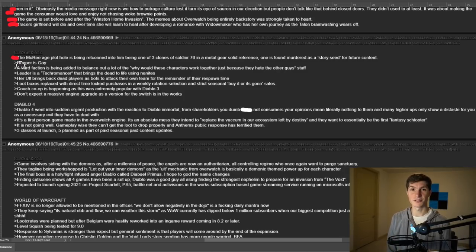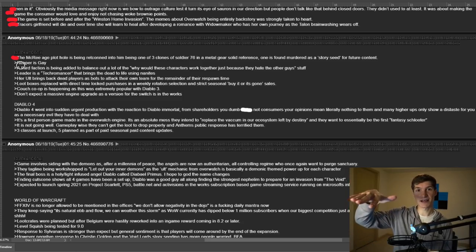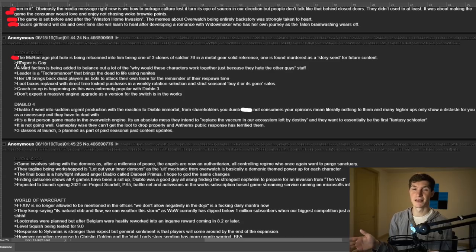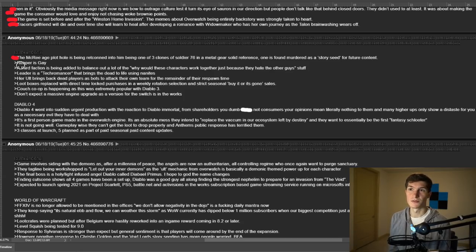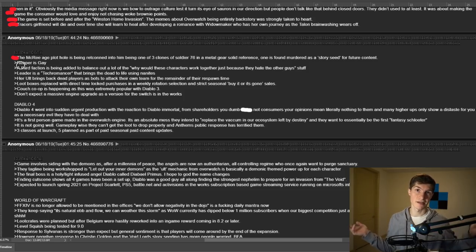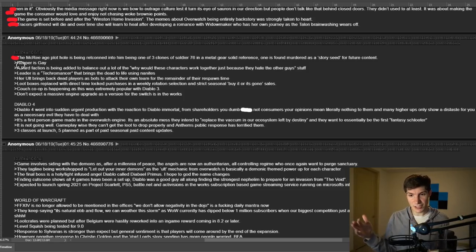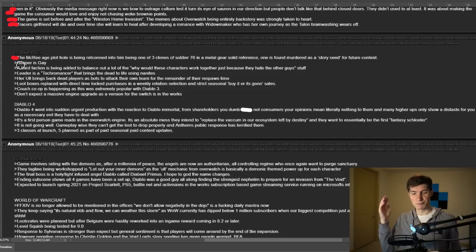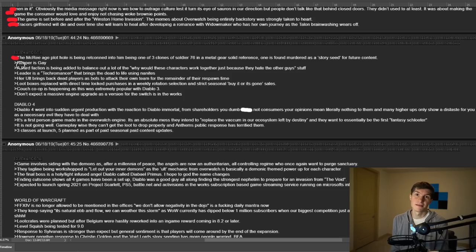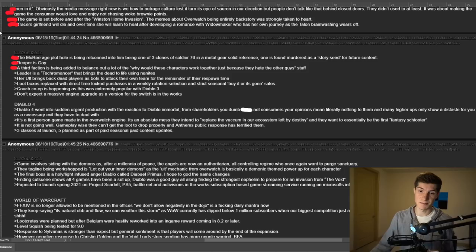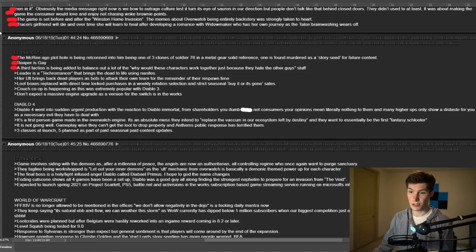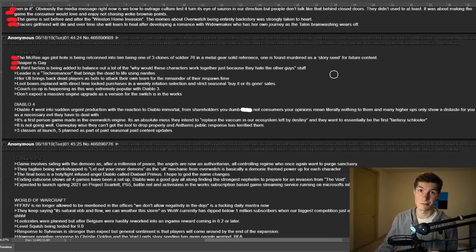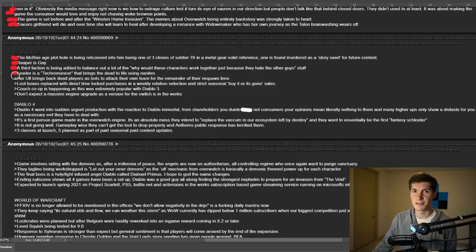And this one's another fun one, the McCree age plot hole. So in case you don't know, there's a bit of a weird plot hole where McCree is a certain age in the past and he's a certain age now. The ages don't line up apparently. Like he's too young now or something. But anyway, the plot hole is being retconned. They could have just ignored it. They could have just been like, sorry, it'll just change his age. They could have just done that. But no, they're going to change it into McCree is one of the three clones of Soldier 76. I mean, maybe you could say whatever. That just seems strange. It's possible. A third faction is being added to balance out a lot of the why would these characters work together just because they hate the other guy's stuff? Sure. Third faction, that makes sense.